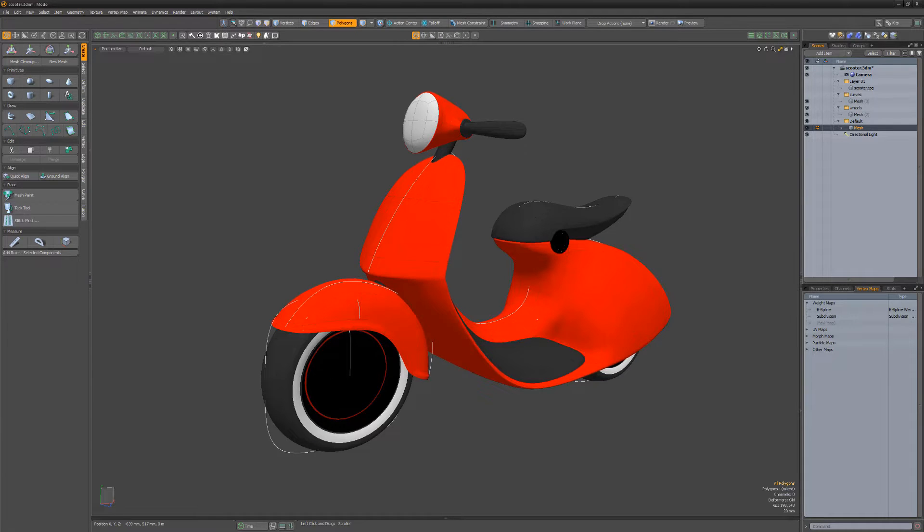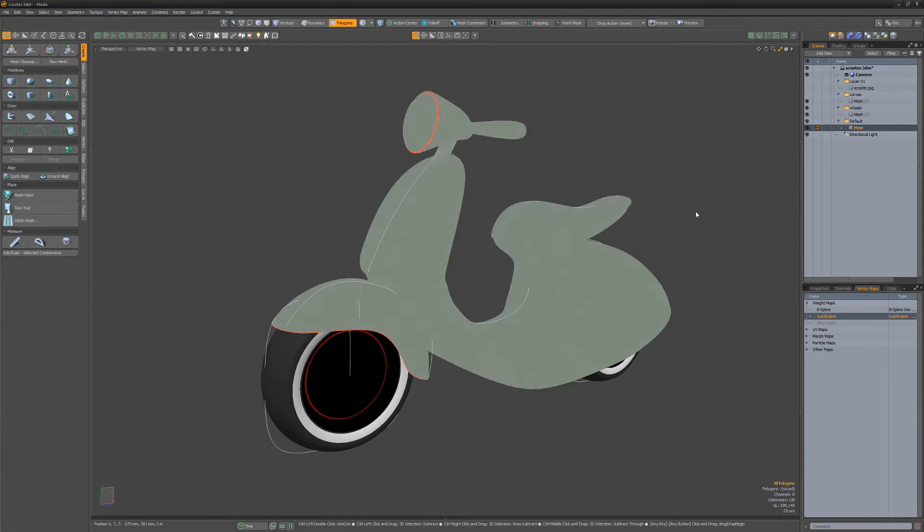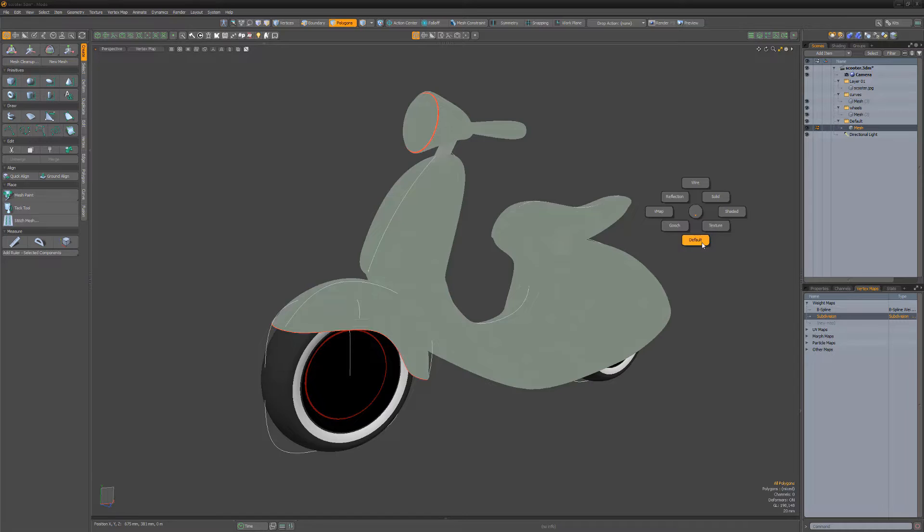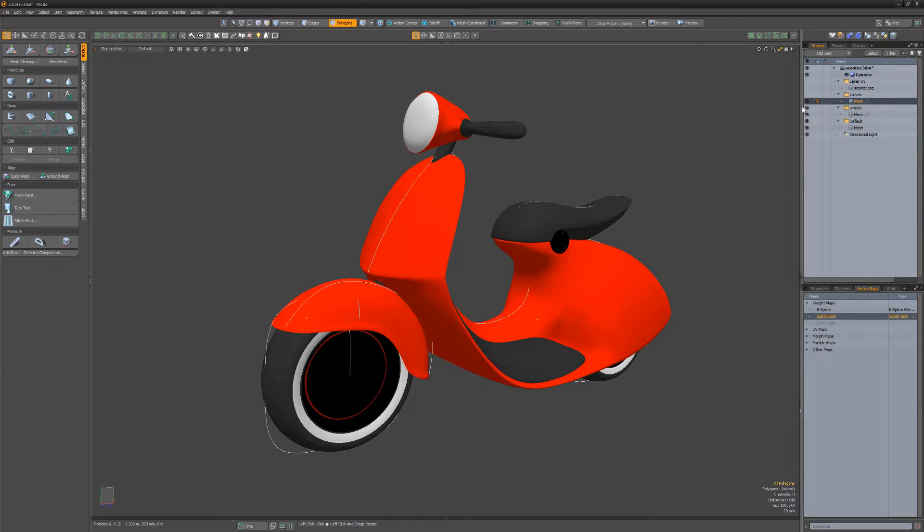Any edge creasing applied to the Rhino subdu mesh are converted to subdivision edge weight values in Modo. NURBS curves coming from Rhino are converted to B-spline curves.